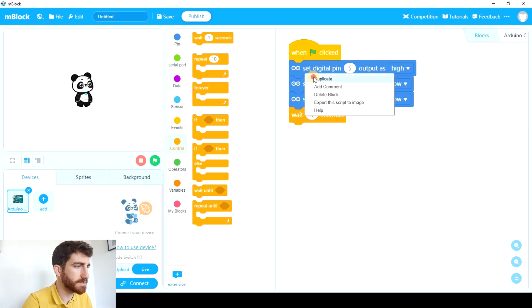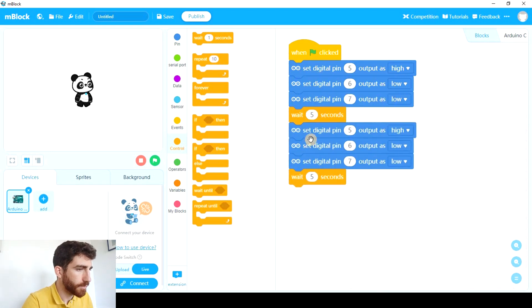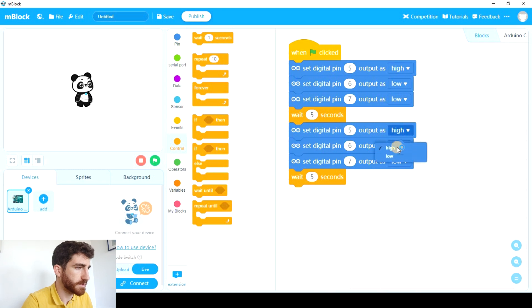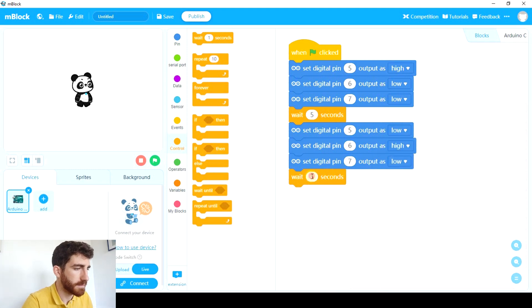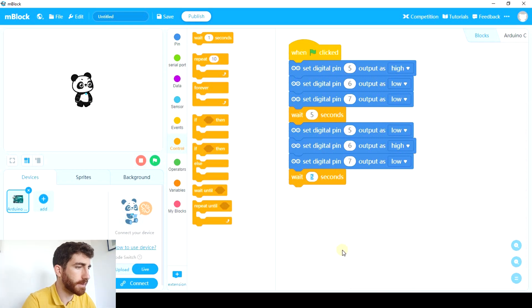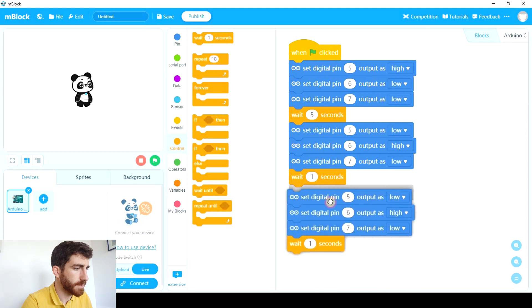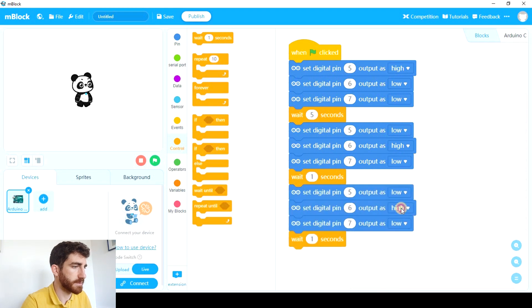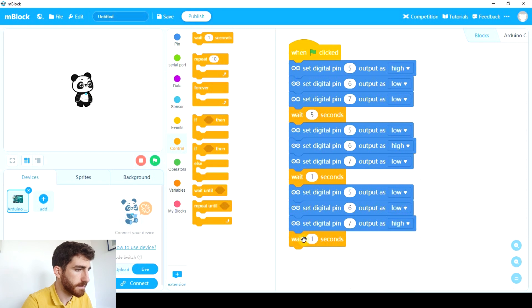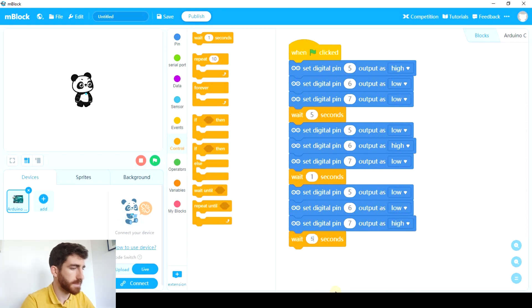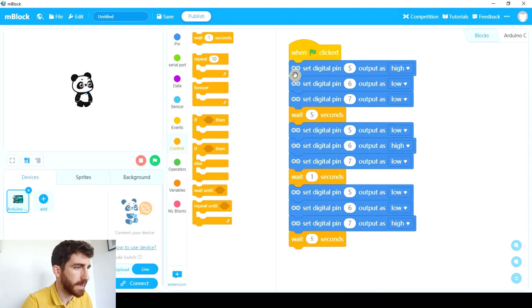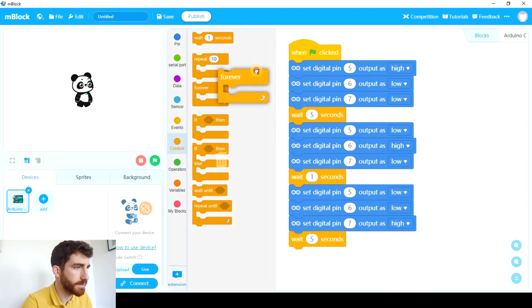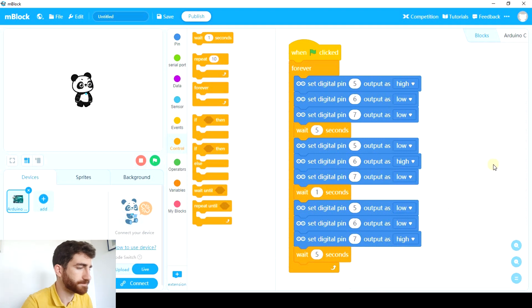After 5 seconds we're gonna turn yellow. So this one should be low and this one should be high but that's only gonna happen for 1 second. After that we're gonna turn red. So the only high is red. And that's gonna be for 5 seconds. And this is the loop we're gonna repeat forever.